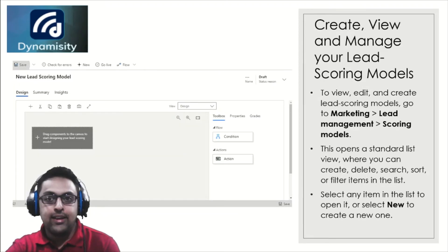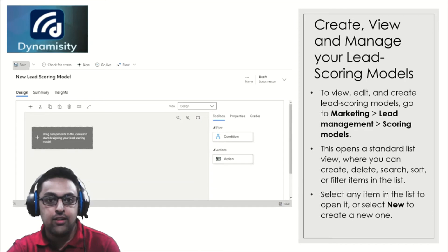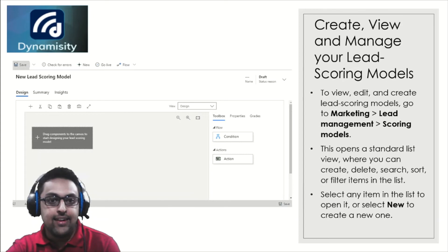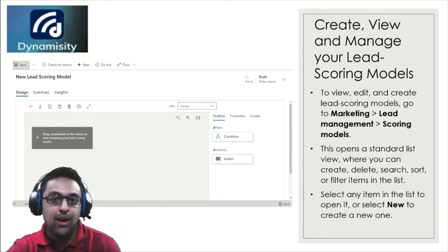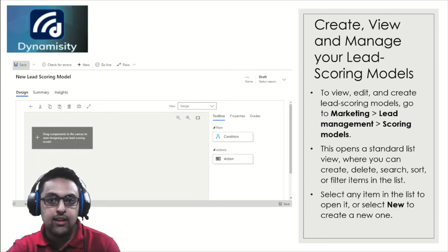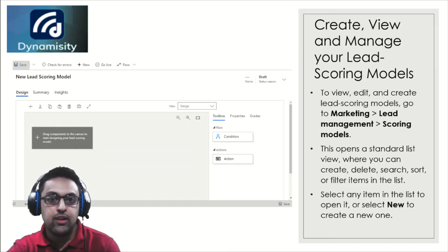Next, let's look at where you can create, view, and manage your lead scoring model. Behind me on the screen you can see how a lead scoring model looks — it's a rich graphical interface where you can design, view, edit, and create your models. You go to Marketing, under that Lead Management, and there you have Scoring Models. You'll get a standard list where you can create, delete, search, sort, or filter items to get to the right scoring model.